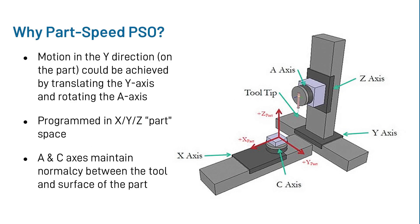This is a good visual representation of that example. Here, we have a 5-axis machine configuration as shown. In this configuration, the user programs in the X, Y, Z part space, shown here in red. This is usually done via virtual axes.